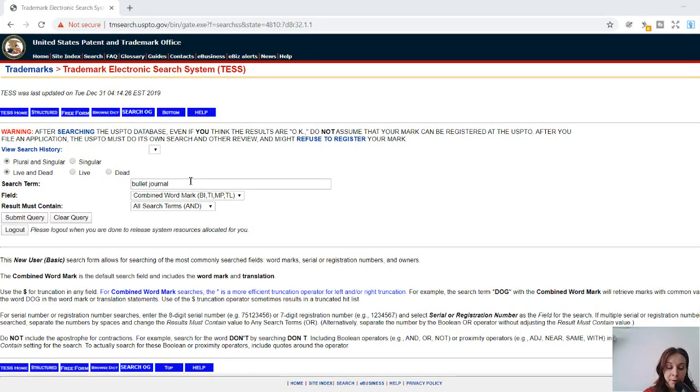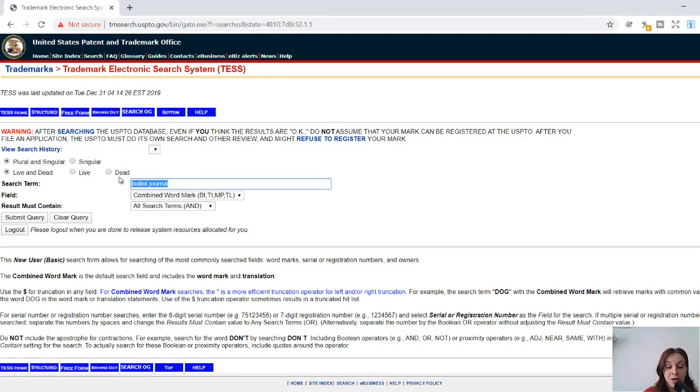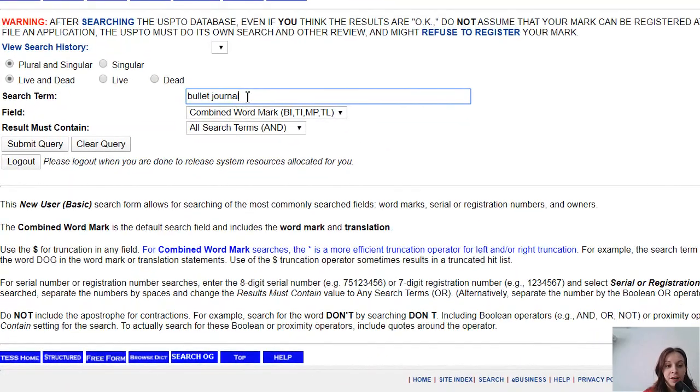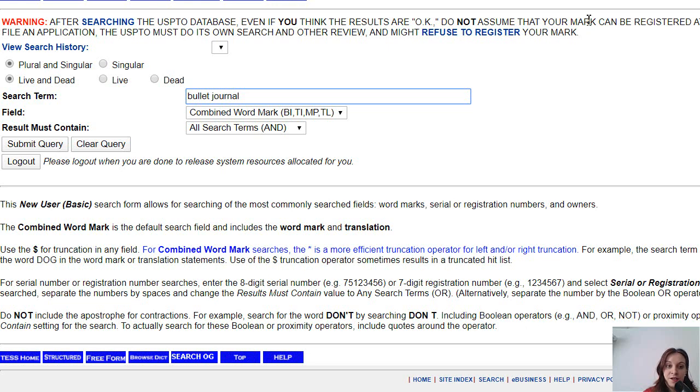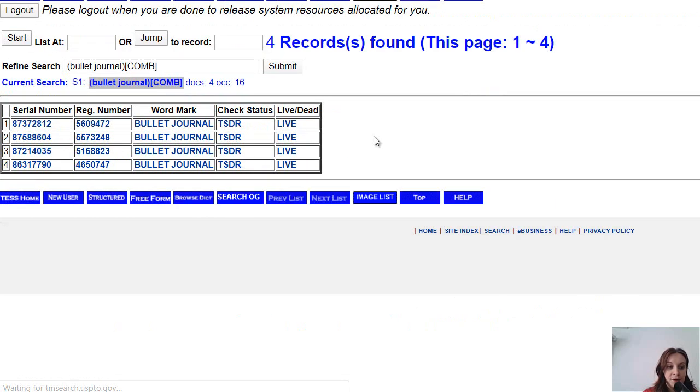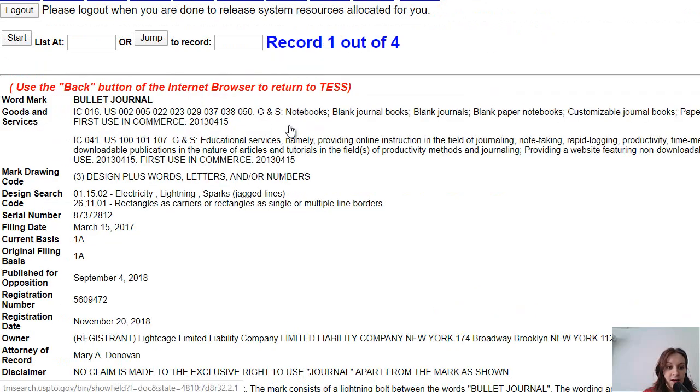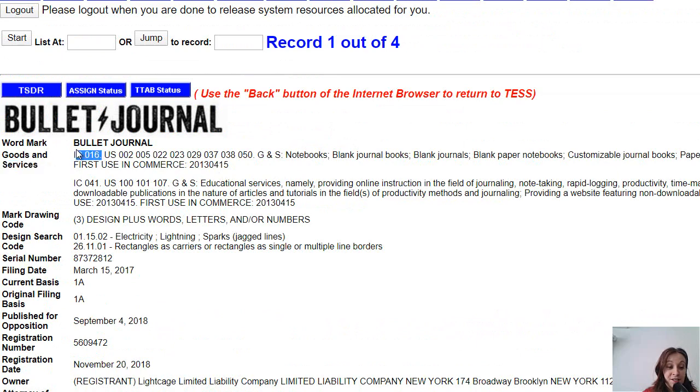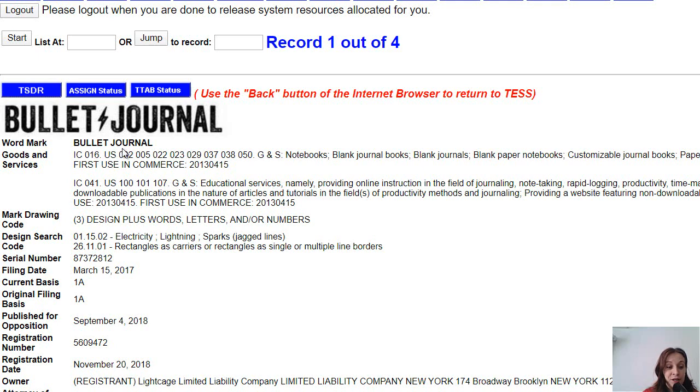Now I know bullet journal is trademarked because if I type bullet journal into trademark electronic search system on the official governmental site of the United States and I click on submit query, I find this record here which is under IC16. Everything under IC16 can't be on your book covers, so I was totally infringing.